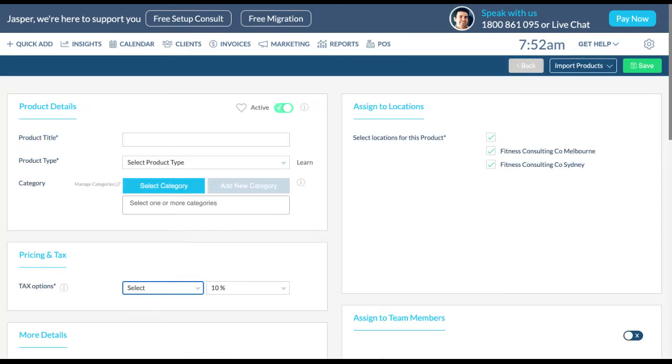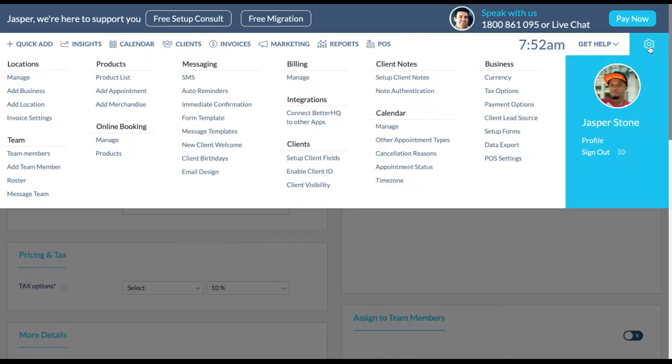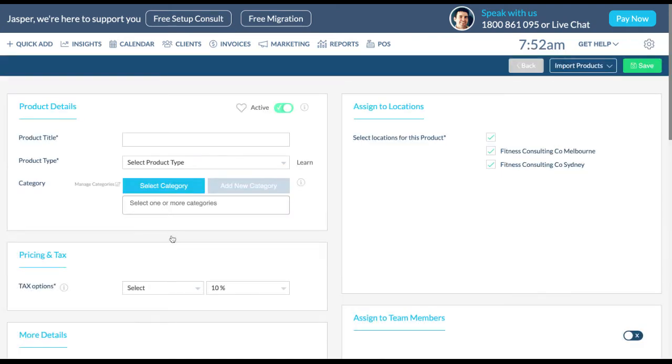For quicker access if you know whether you would like to add a specific product, go to settings and under products you can click add appointment or add merchandise to take you straight to the product creation page.